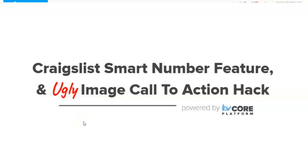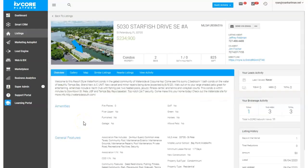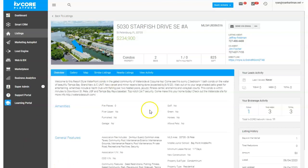Hey guys, I'm just playing around with the KV Core Chrome extension with the Craigslist poster and I want to show you a few things here. One of my favorite hacks — I'll show you that — and also something about the smart number that kind of shows up in this feature.